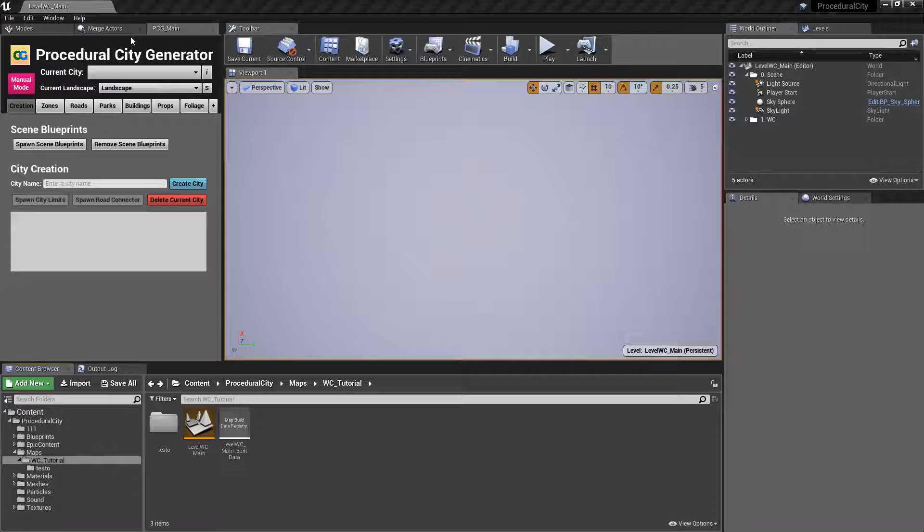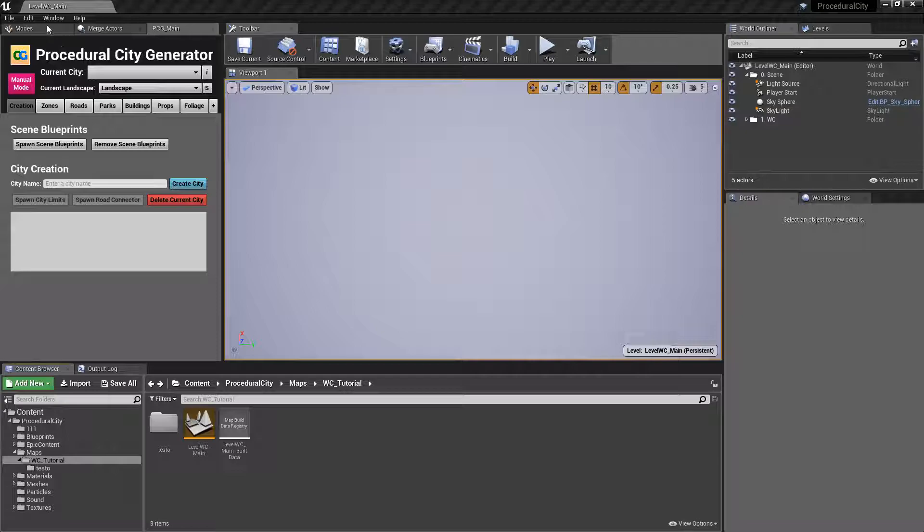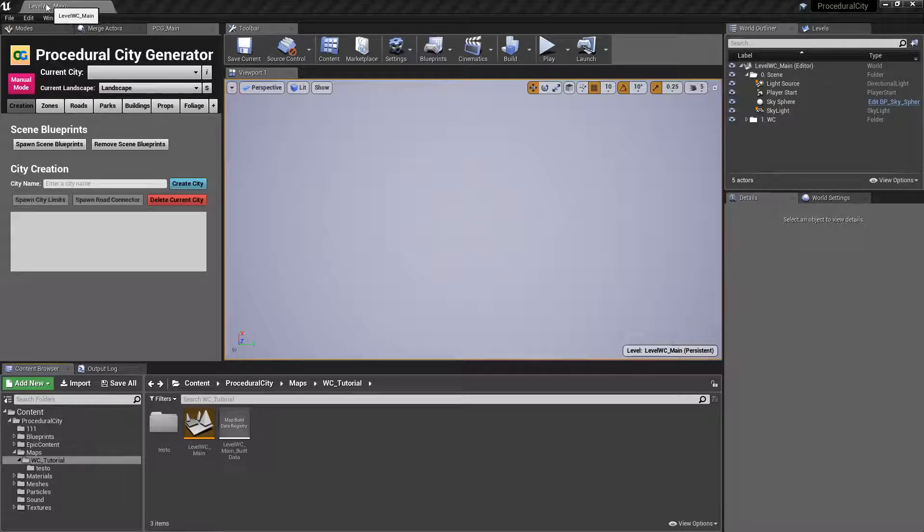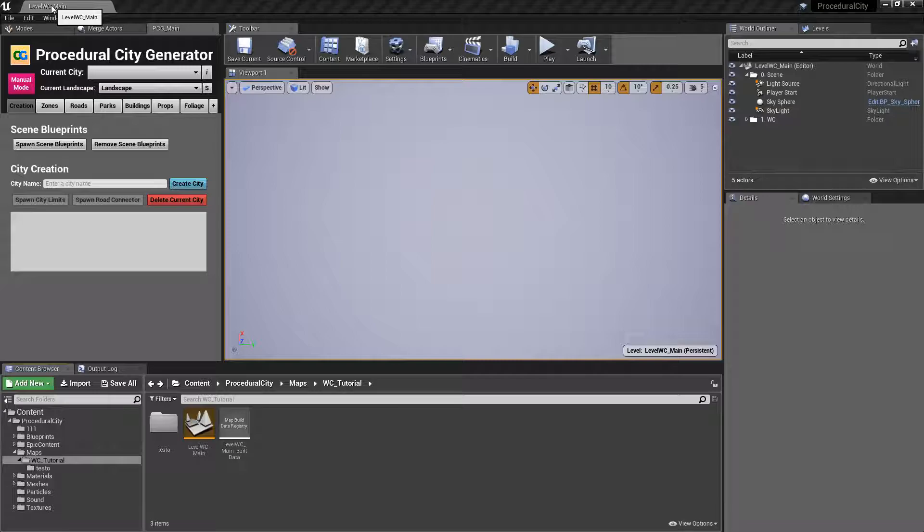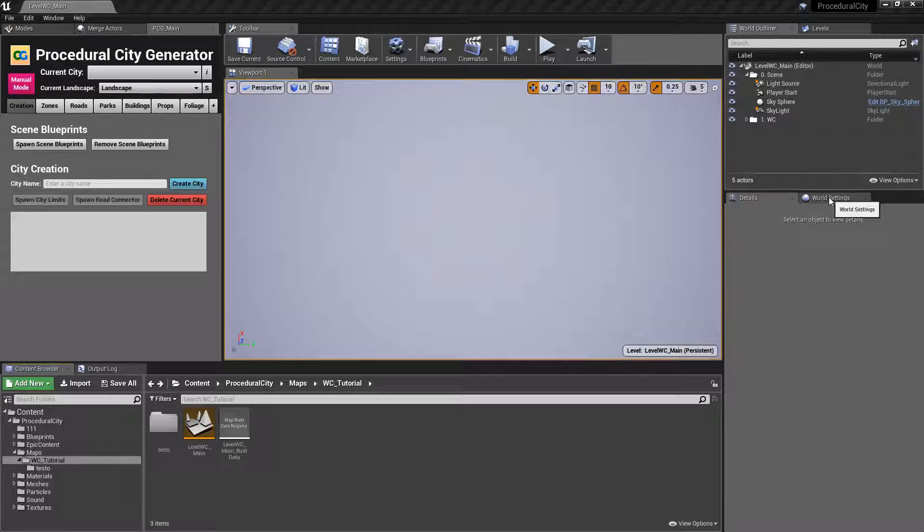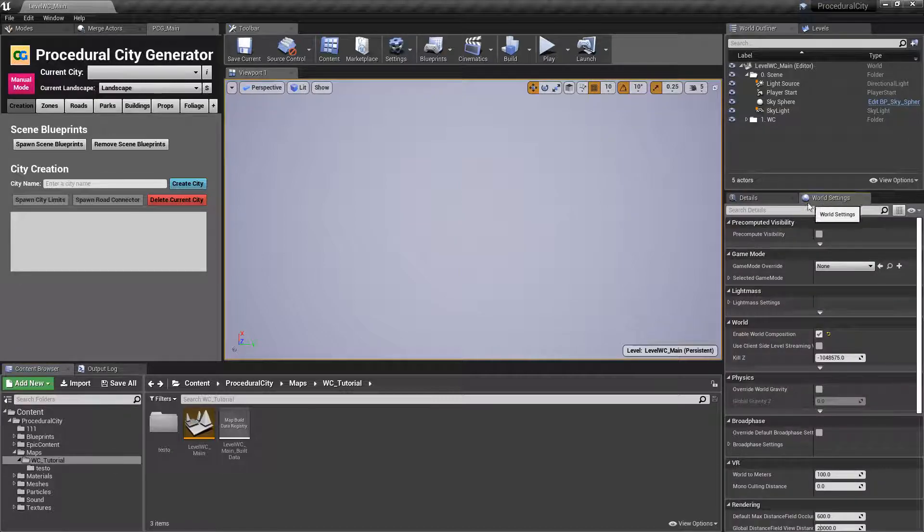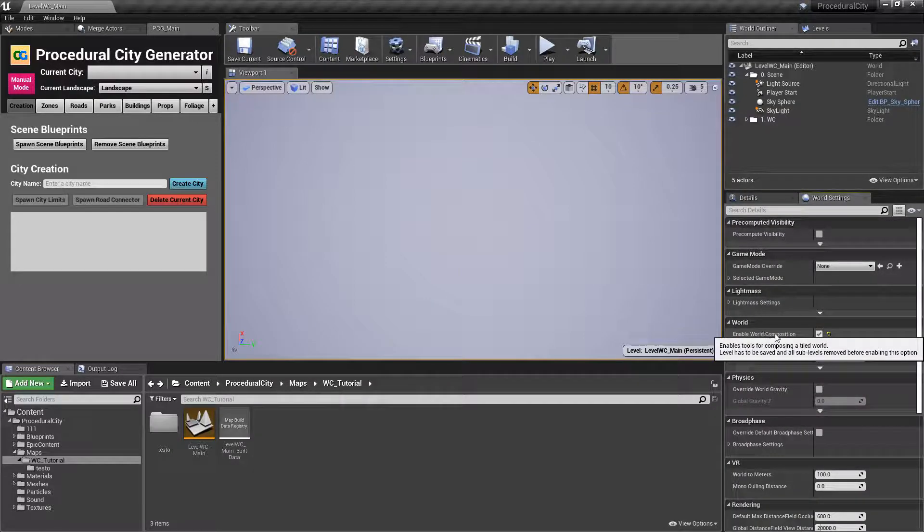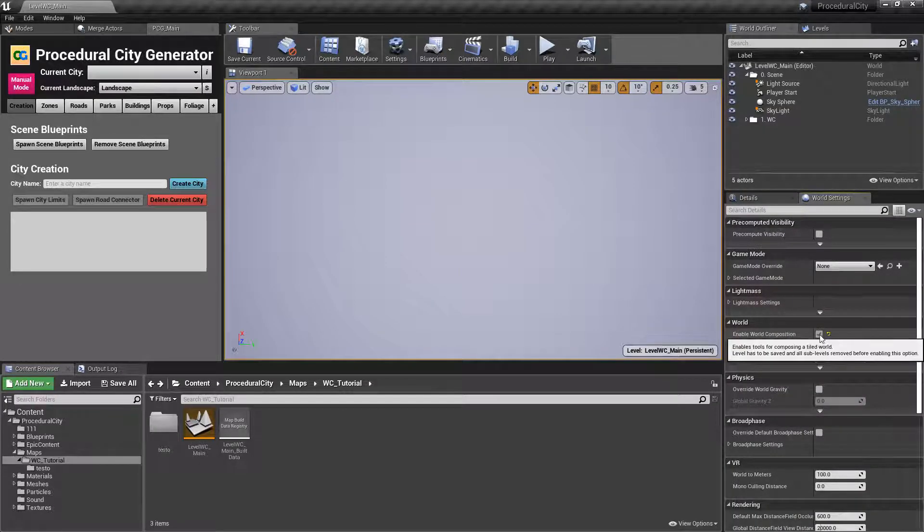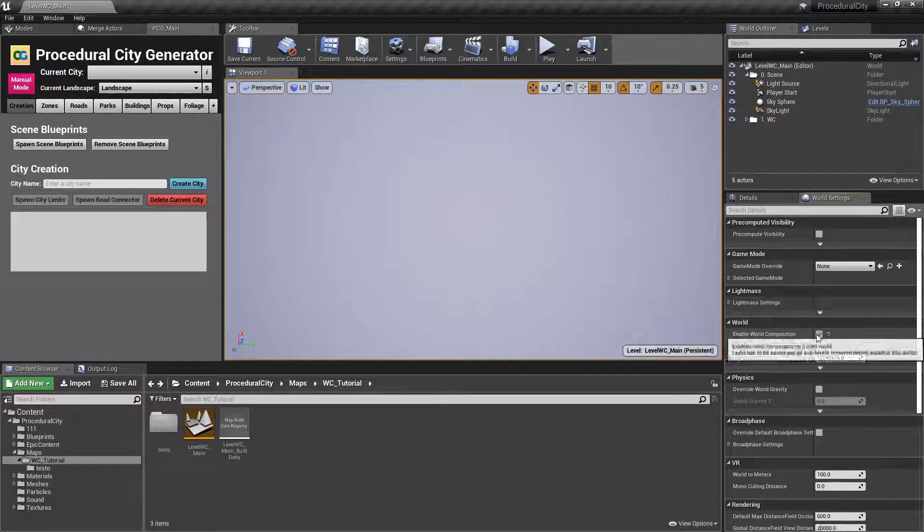The first thing we want to do is create a new level. In this case I've done level WC underscore main. This is going to be our persistent level. So go ahead and create your level and then once you do that, go to the world settings, go all the way down to world and enable world composition.